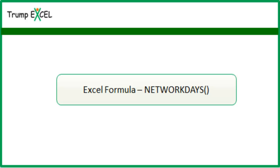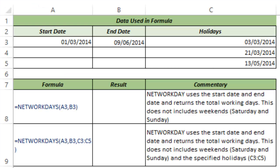Hello and welcome to the video by Trump Excel. I am Sumit Bansal and in this video I will show you how to use the NETWORKDAYS function in Excel. NETWORKDAYS is a good function to use when you have a start date and an end date and you want to identify the number of working days between these two dates. So you may have a project with a specific start date and end date and you need the number of working days for staffing — this is a good function to use.